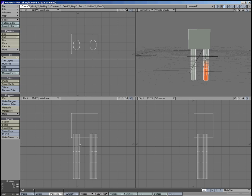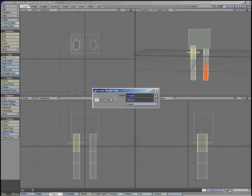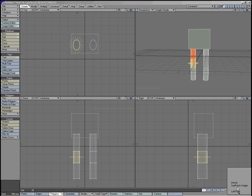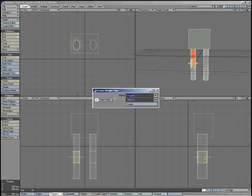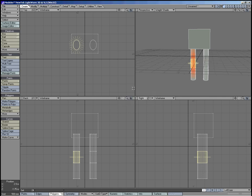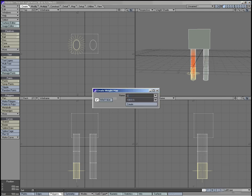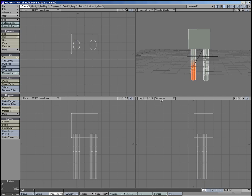I'll do the same for the left. Left thigh. Left knee. Left shin. And, these all seem to come out okay.